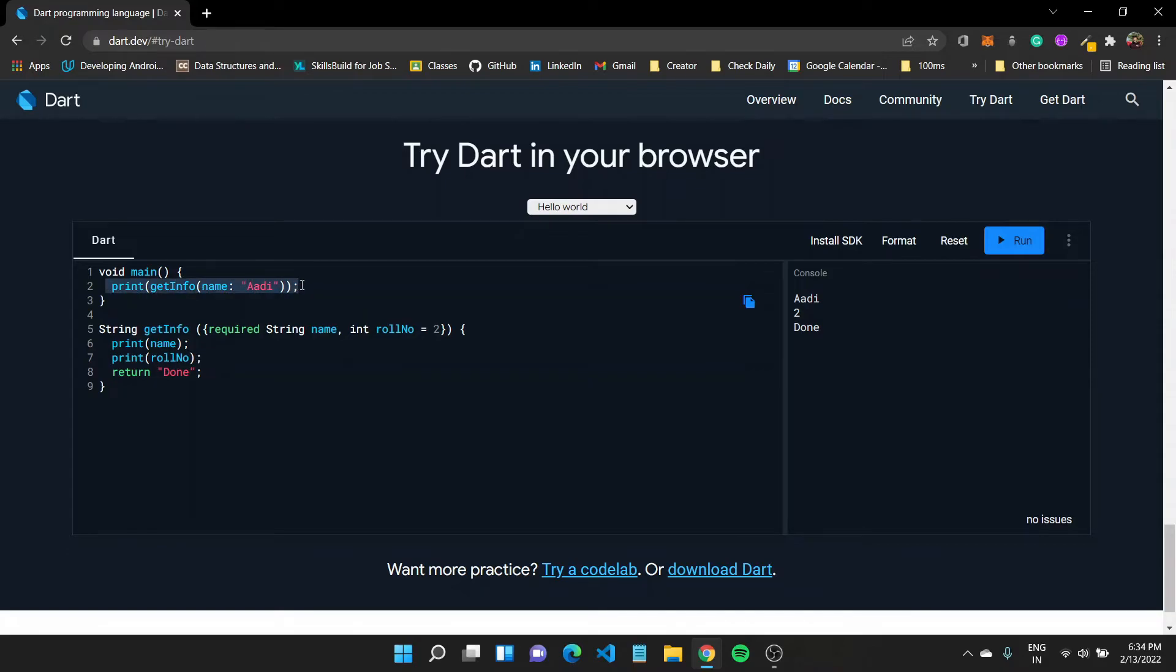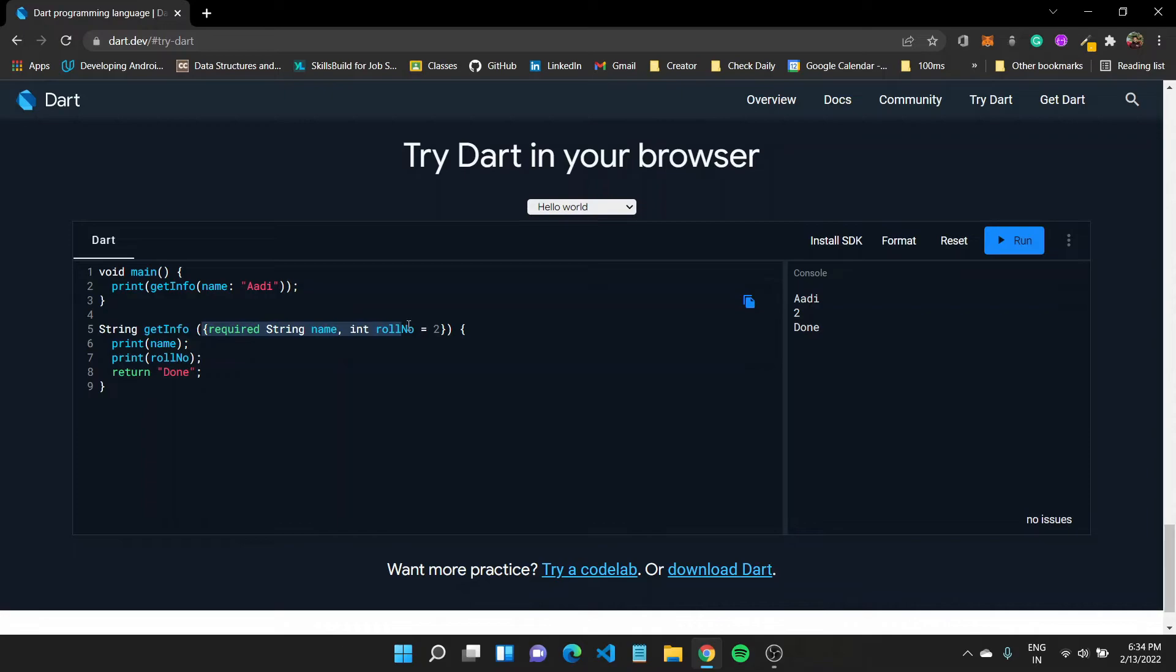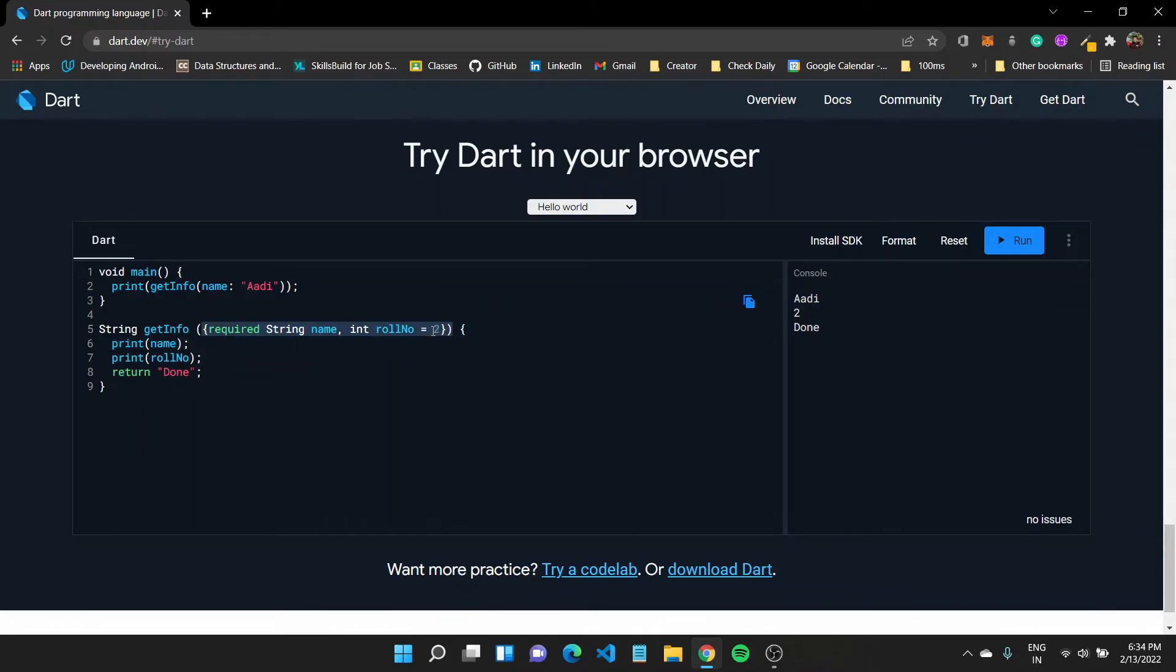And then that done would be printed out from our main function. So these are the basics of working with functions. We saw how we can create a function, we saw how we can specify normal parameters, then we went on to see how we can make them named parameters, also how we can pass in a default value or maybe make it required.